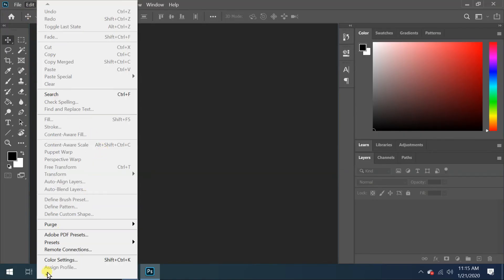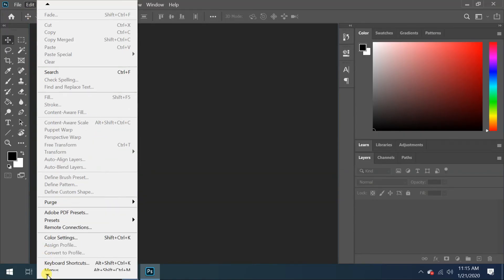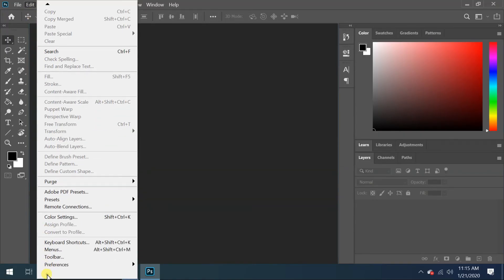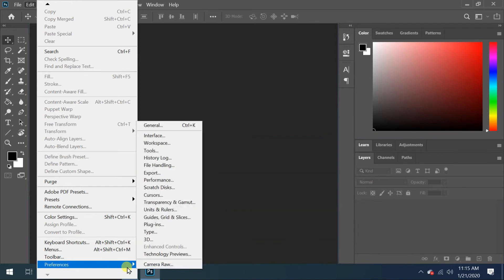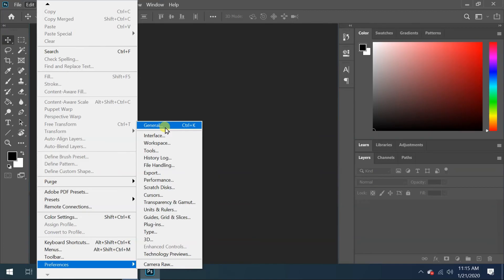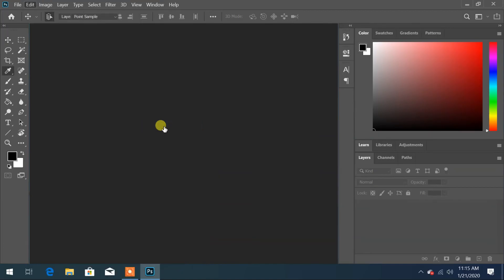So to change it, click on Edit menu and scroll down until you find Preferences. Then click on General. Or you can directly press Ctrl plus K key from the keyboard.